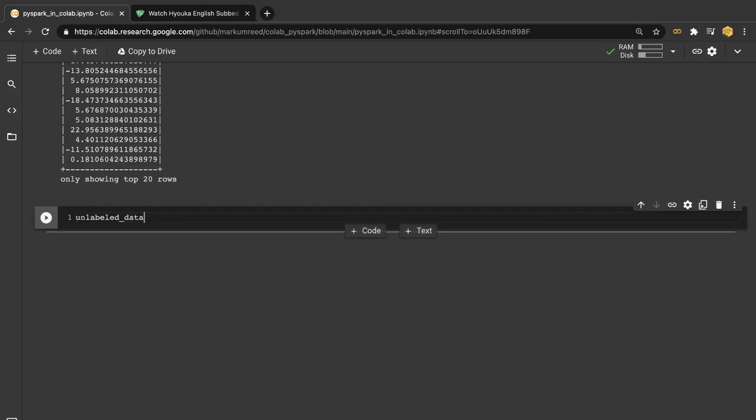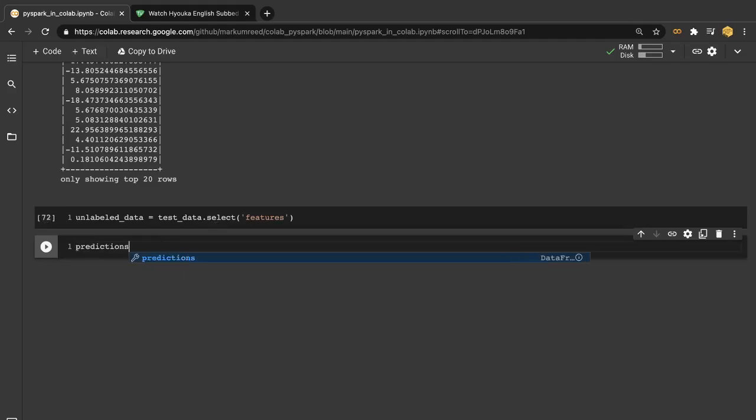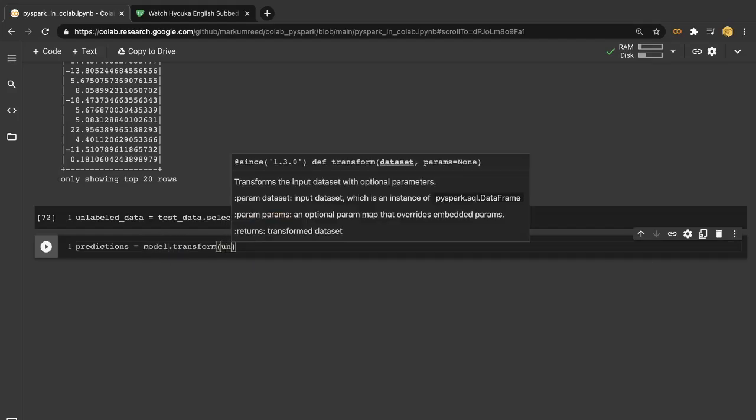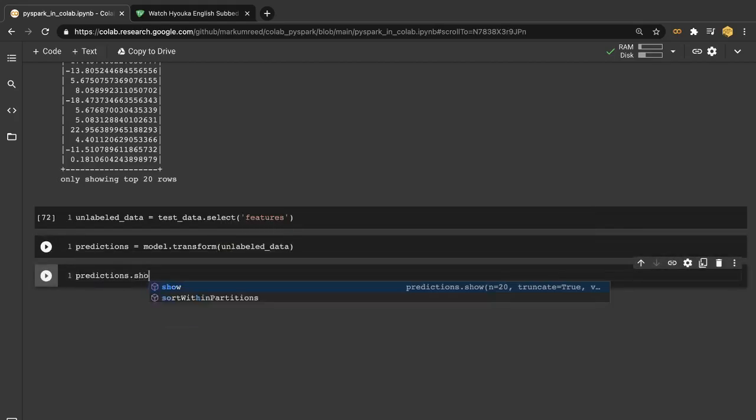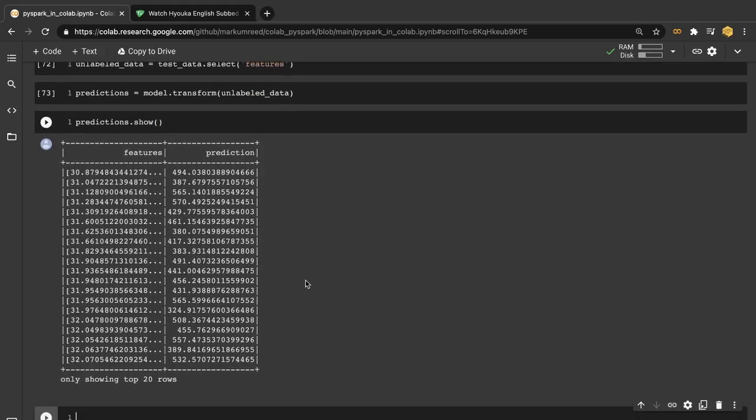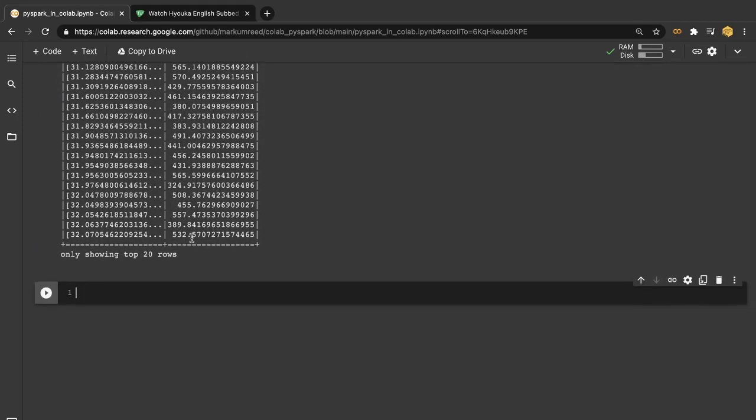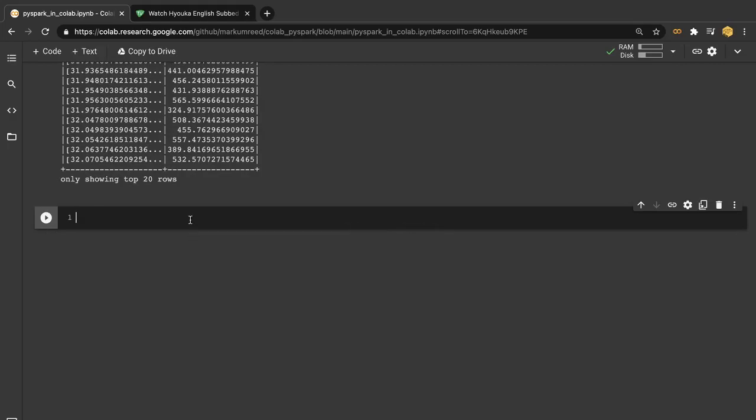So let's create some unlabeled data here. And this is our test data. We want to select out the features of our test data because we have this test data, so we know that these are correct answers. We just want to check the accuracy of the model. So we'll create predictions. And we want to do our model.transform on the unlabeled data. Then we can look at our predictions.show. And here we would want to plot these out, potentially comparing each of them to the results. But let's go on and do our evaluation statistics here to see our results.